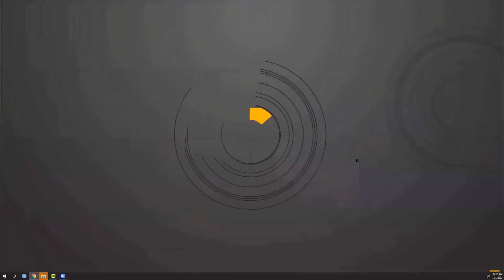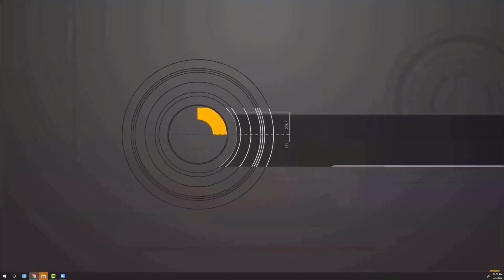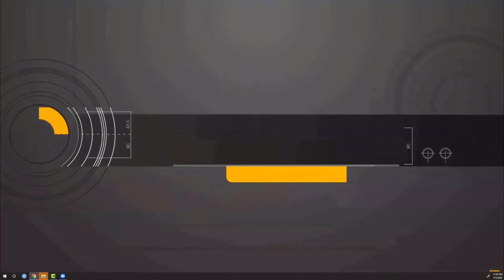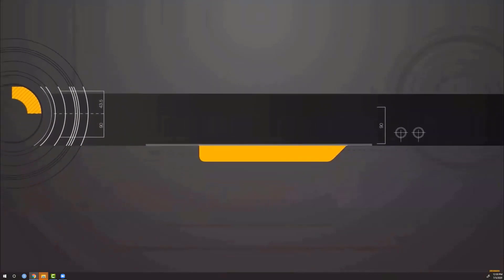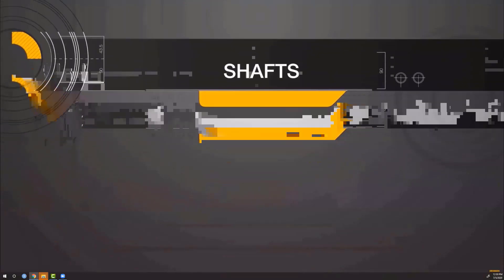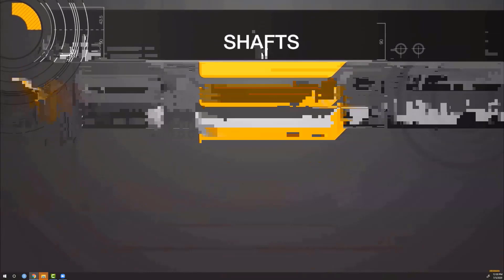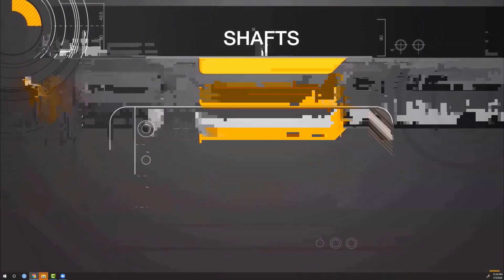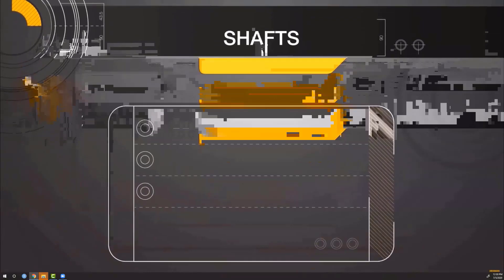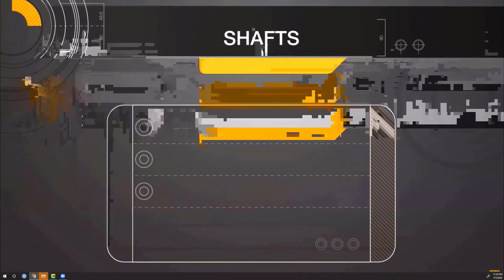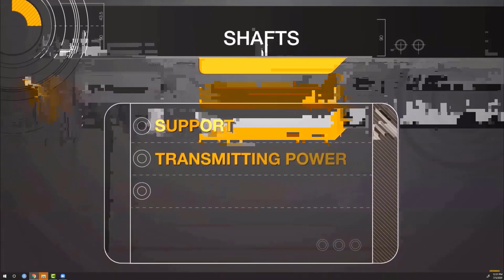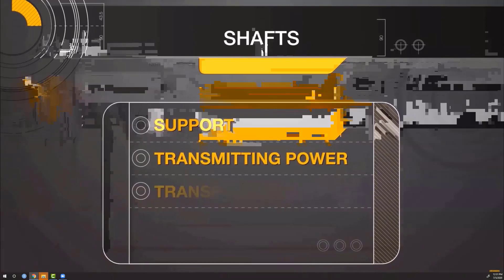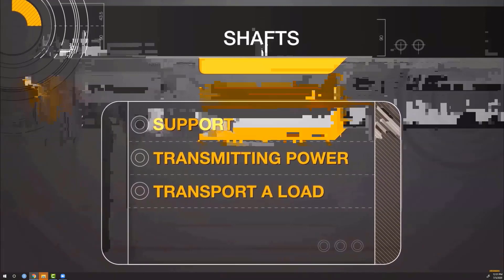On this series of Meg Minutes, we will review the features that must be considered when selecting a shaft in your application. Shafts are typically used for three main reasons: support, transmitting power, or to transport a load.